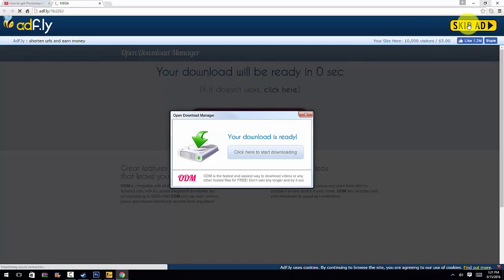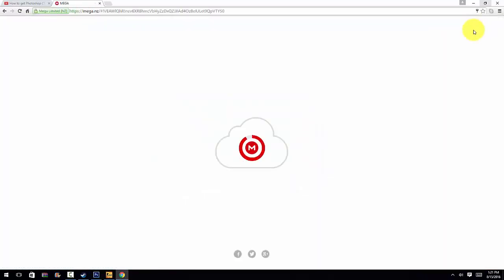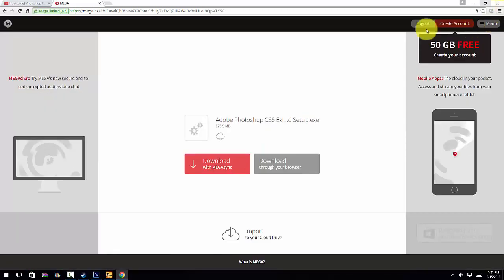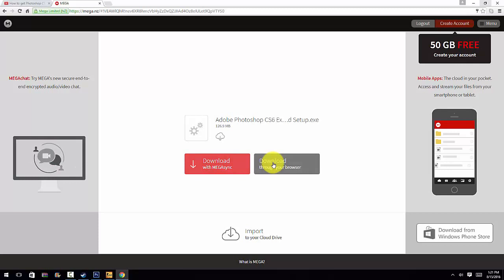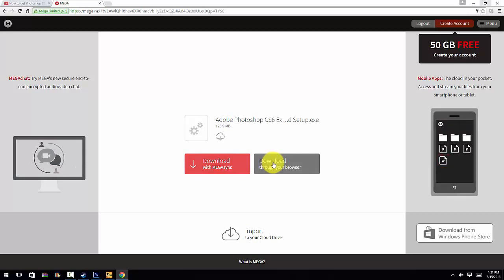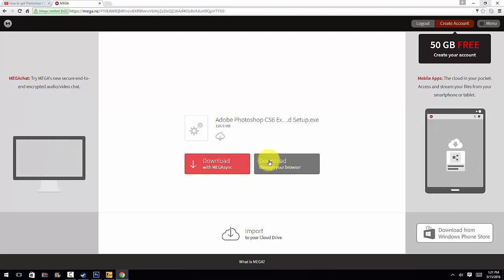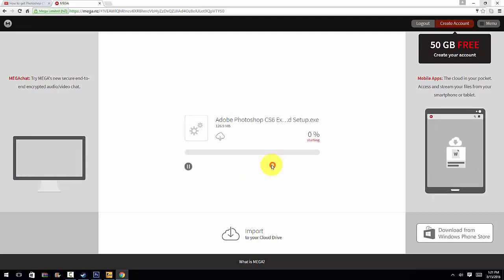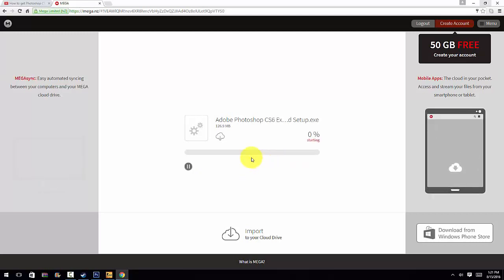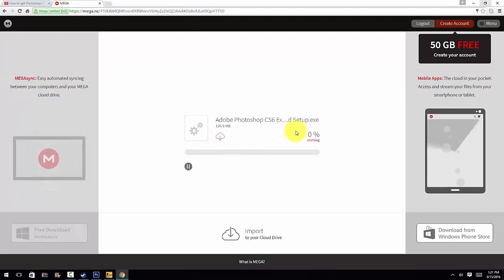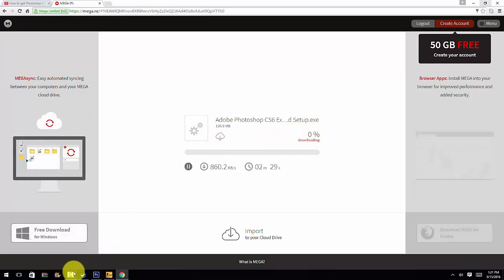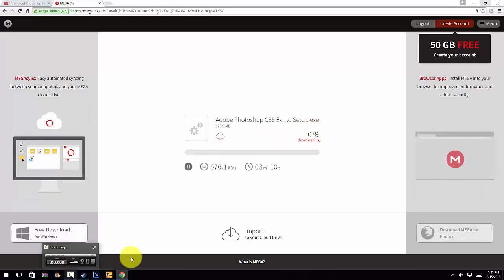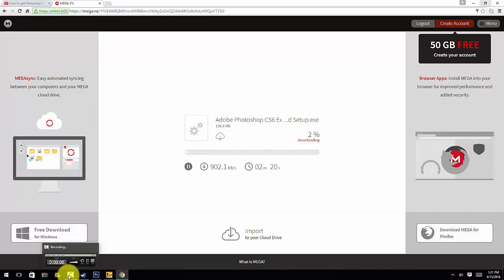Do not click download with Mega Sync. It'll make you download the app on your phone. Come here to download through your browser. Once you click on it, it will take a couple minutes or so, so I'll get back to you guys whenever it's done downloading.